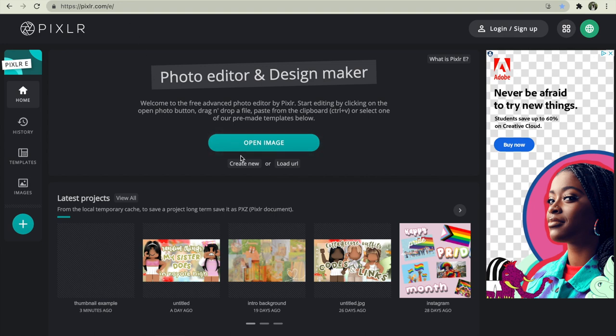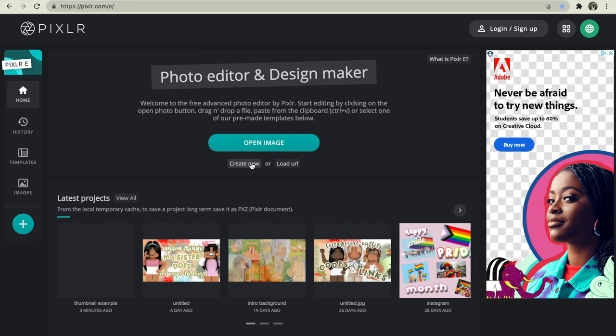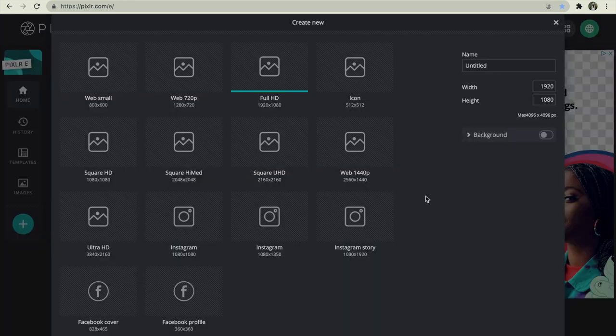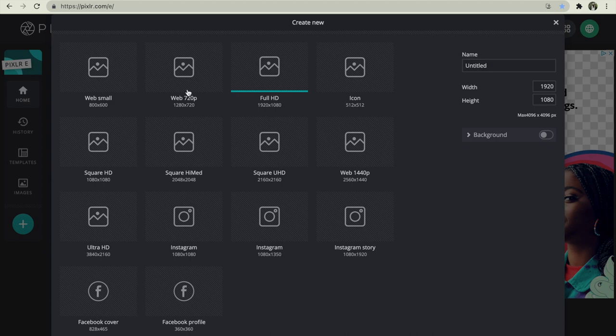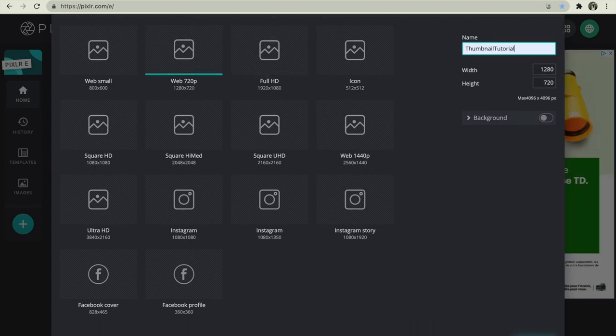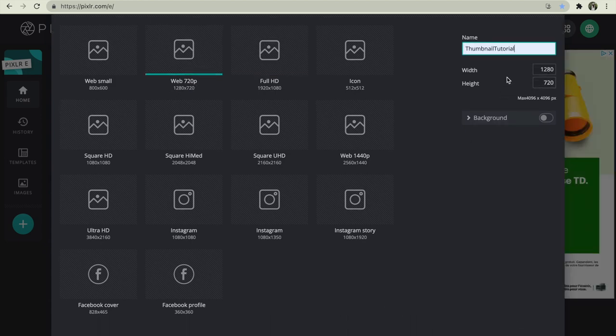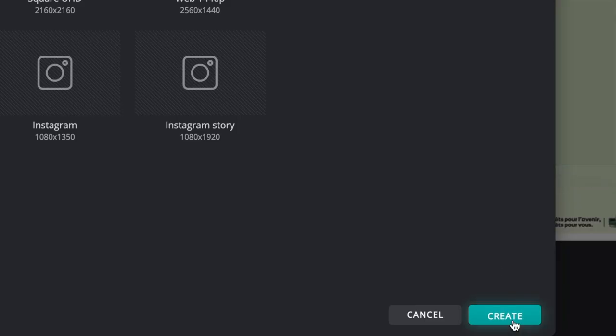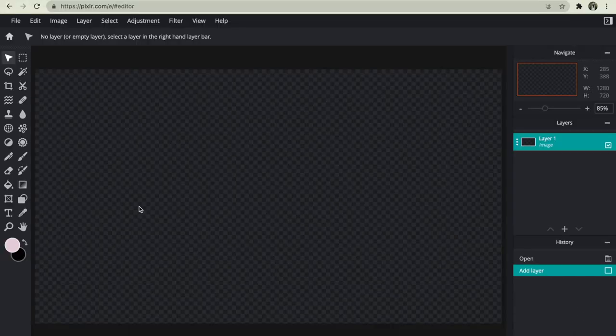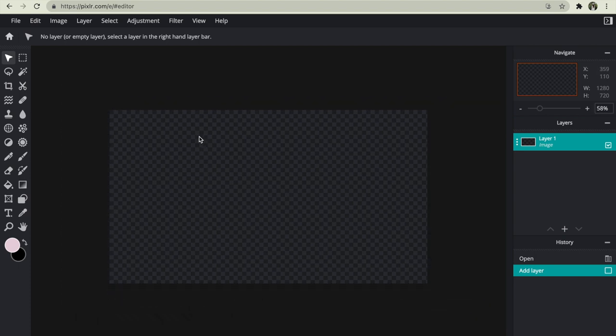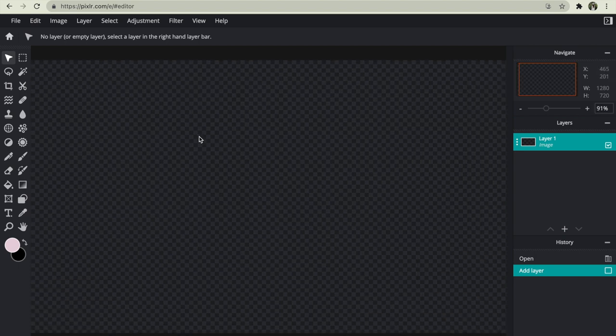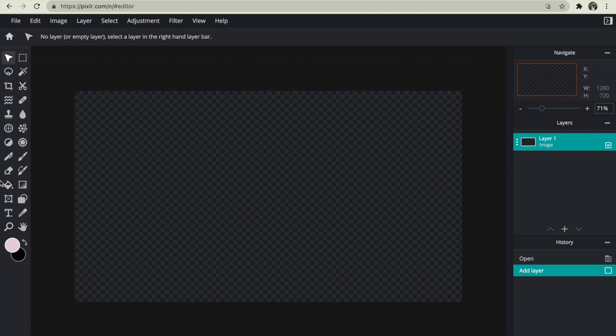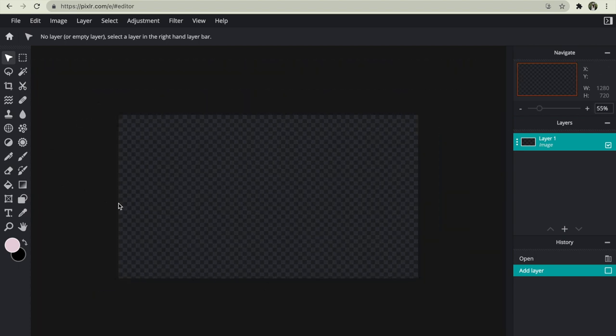What you want to do after that is you press create new and you choose the one that says web 720p. So when you finish that, you're going to press create. And there you go. Now you have a simple layer and nothing, literally nothing.